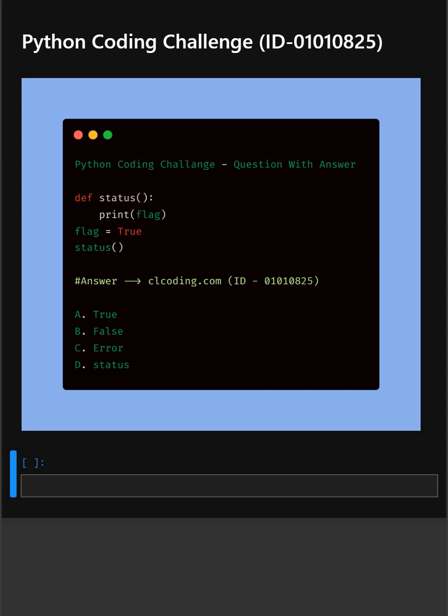So in this code, it is about understanding variable scope in Python, especially how local and global variables behave. So I'll give you 5 seconds to answer. You can comment your answer below.